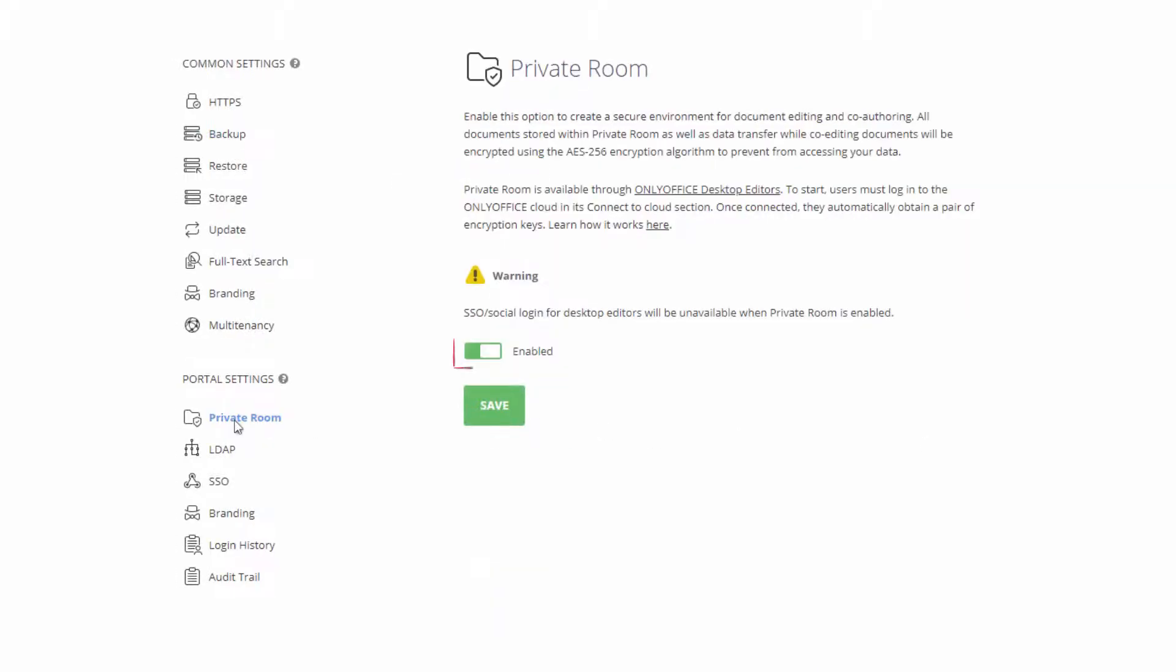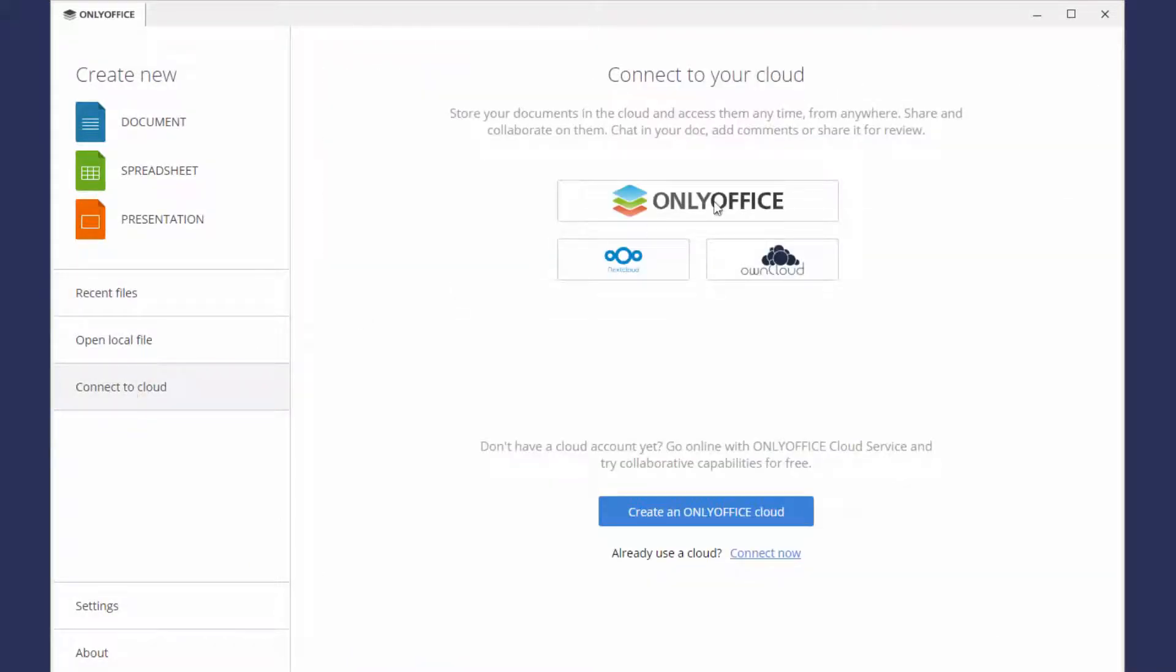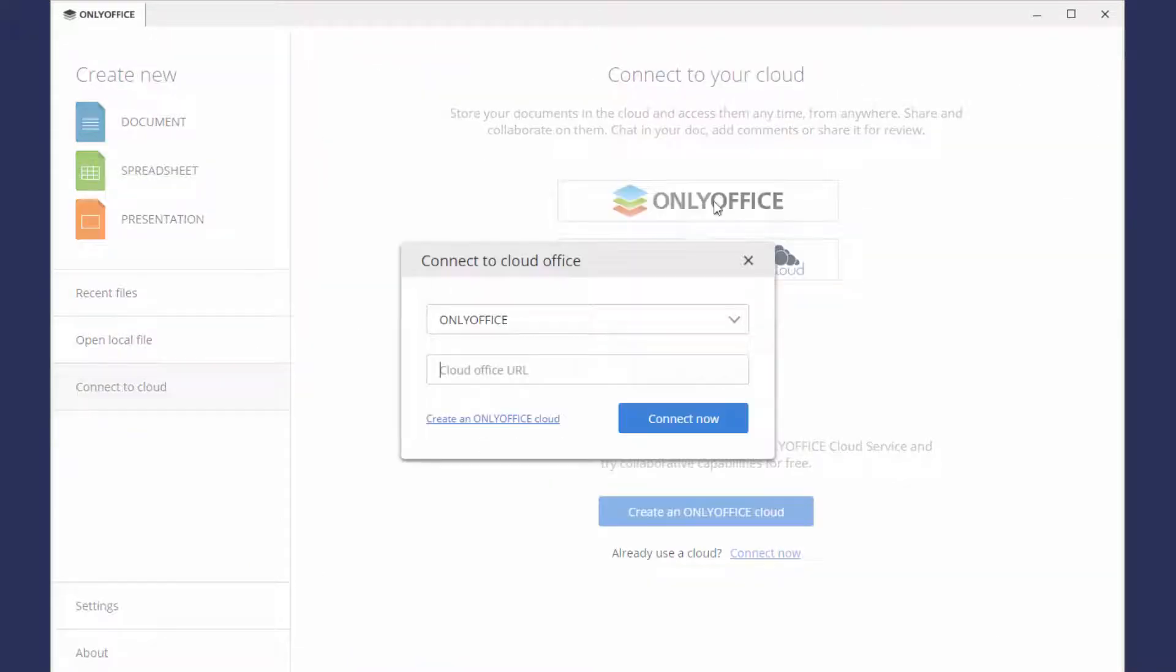Once Private Rooms are enabled in your portal settings, your encryption credentials will be generated automatically upon login and you will be ready to start. Now, go to your desktop editors and access your portal via the Cloud section in the File menu.